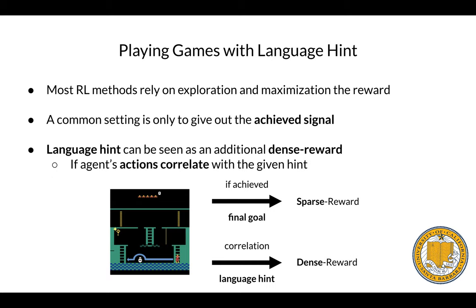On the other hand, language hints can be seen as an additional dense reward. After each action, we check if the action correlates with the given hint, and we can treat this correlation as a reward. So the dense reward can be provided by the language hint at each step.